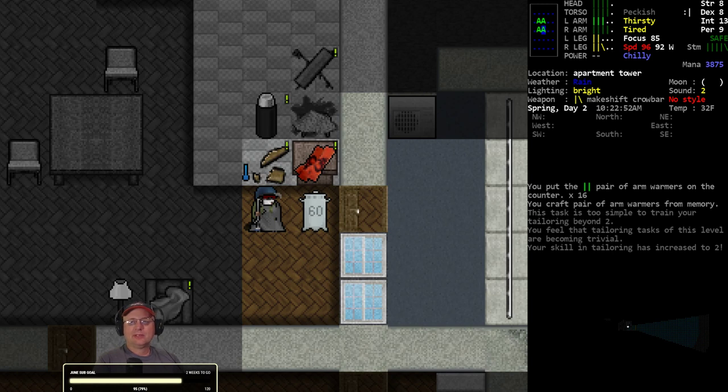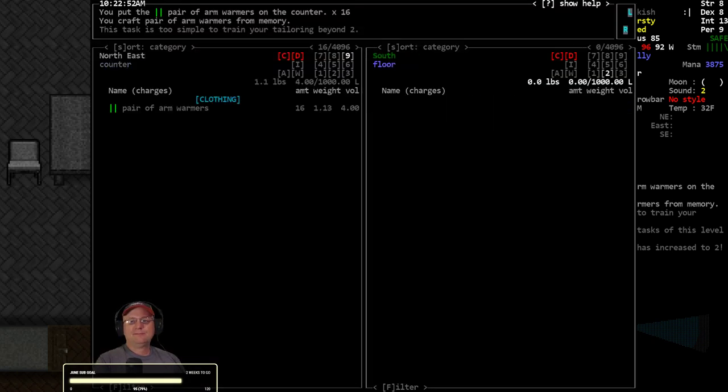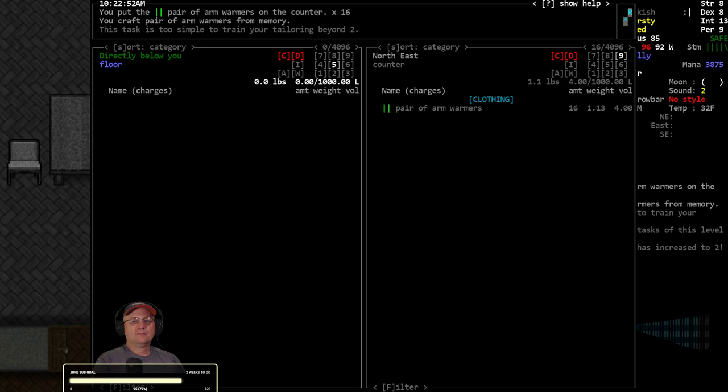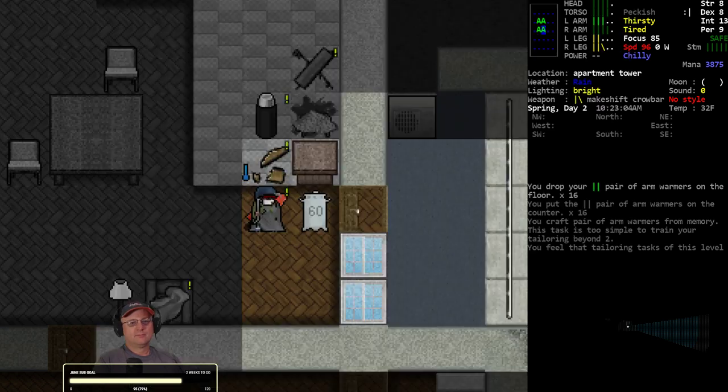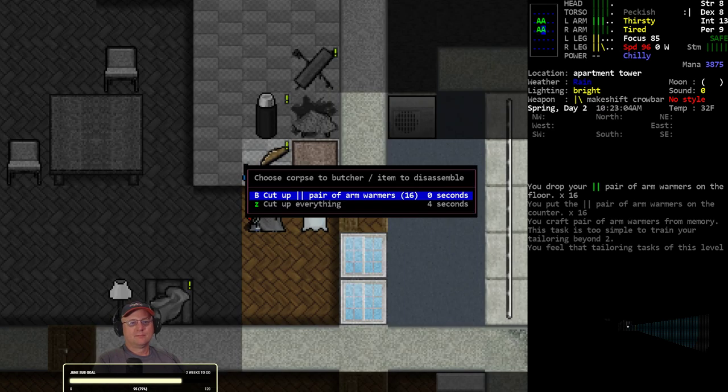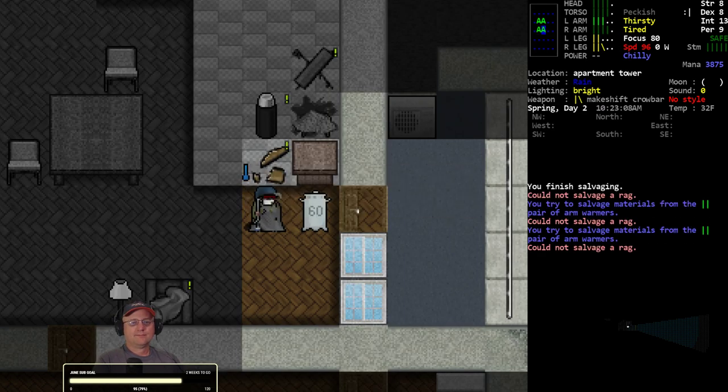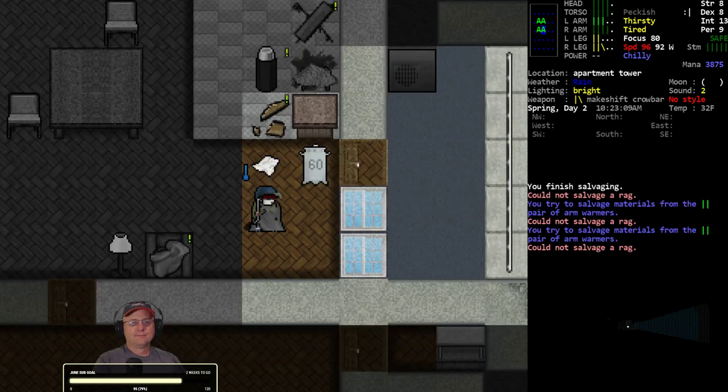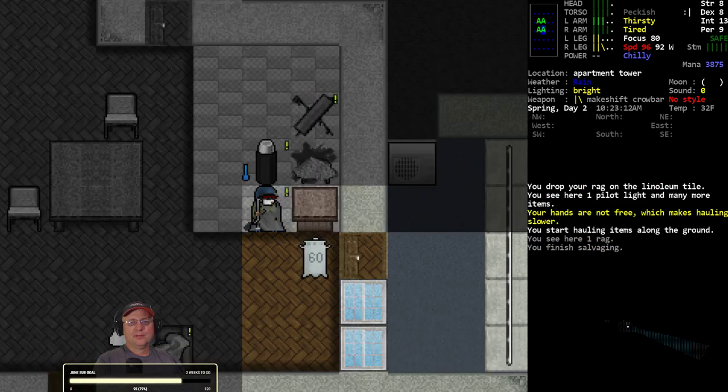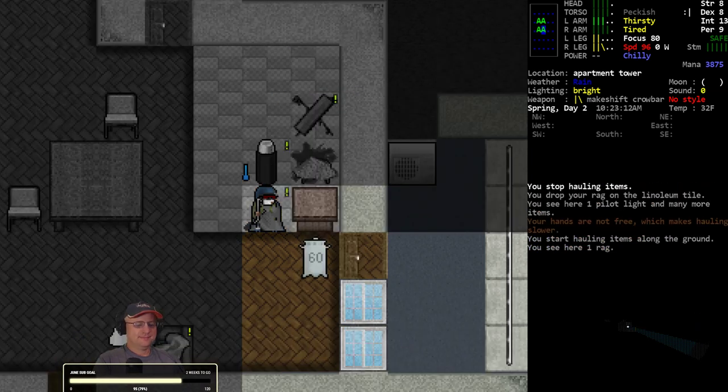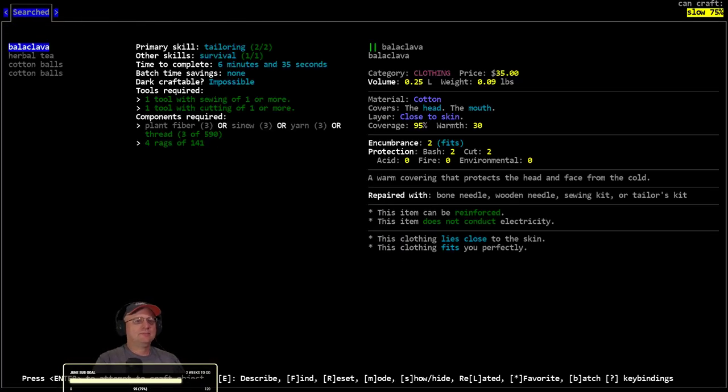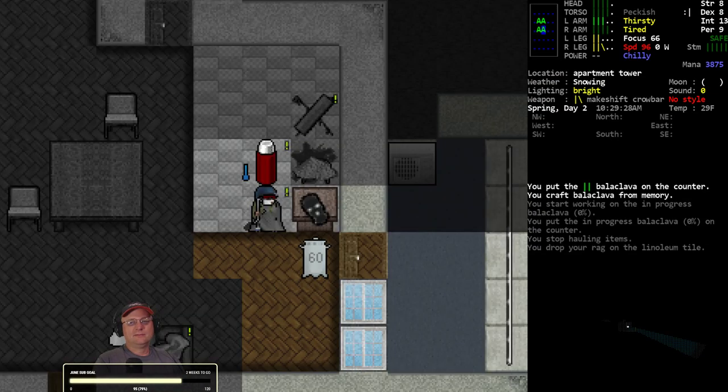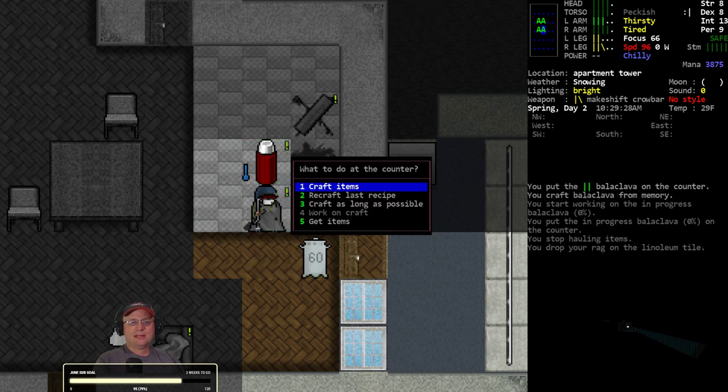All right, so we got the tailoring skill now - tailoring two. I can also do duffel bags on demand if I gather up a bunch more rags. One rag again.